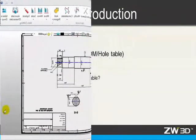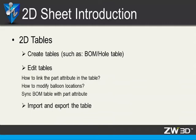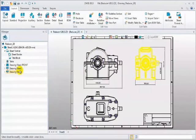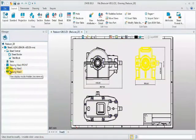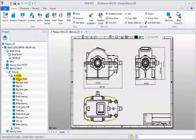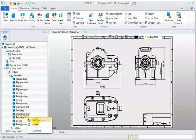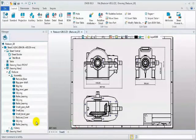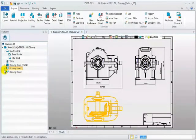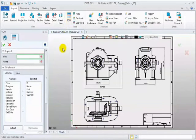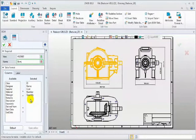Last section is 2D table. We will introduce how to create tables, such as bomb table. How to edit tables, such as modify balloon location. Synchronize bomb table with part attribute. And, how to import and export the table. This is a reducer assembly drawing. It includes 3 different views. In sheet manager, each view contains assembly information. To more clearly see the internal structure, hide the cover component on top view.